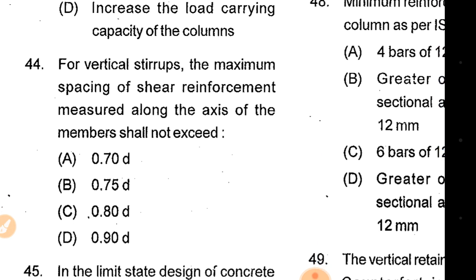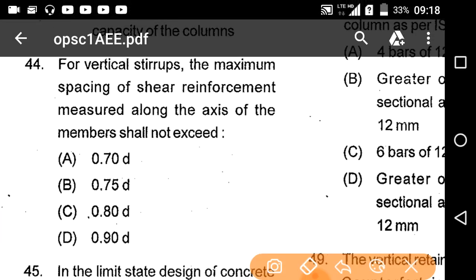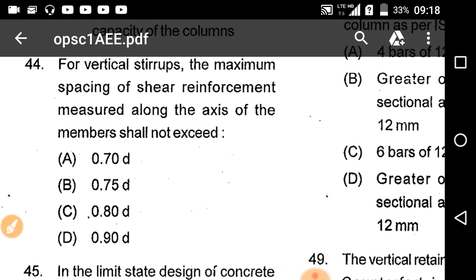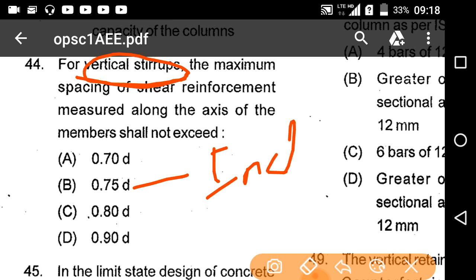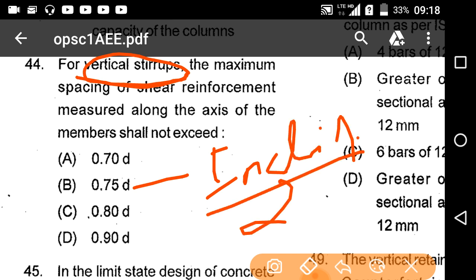For vertical stirrups, the maximum spacing of shear reinforcement measured along the axis of the member is 0.75D. If it is asking about inclined stirrups, then the maximum spacing is D.